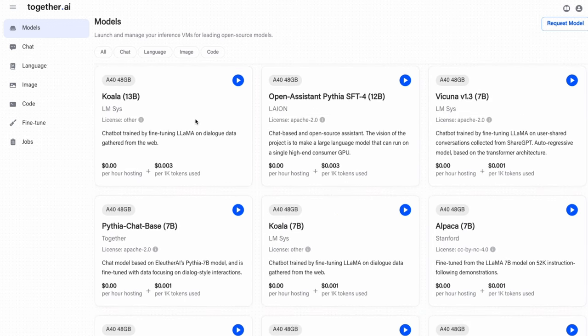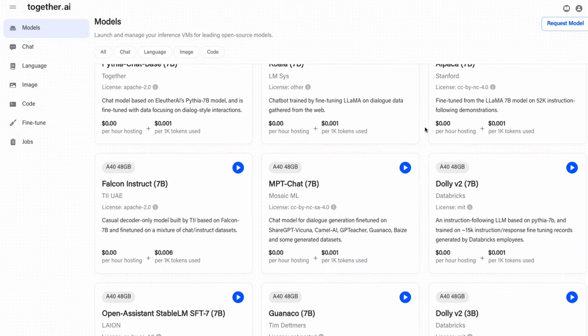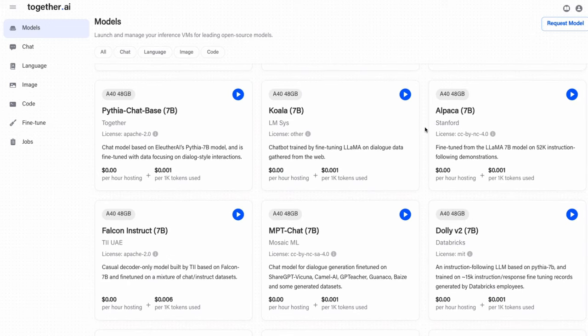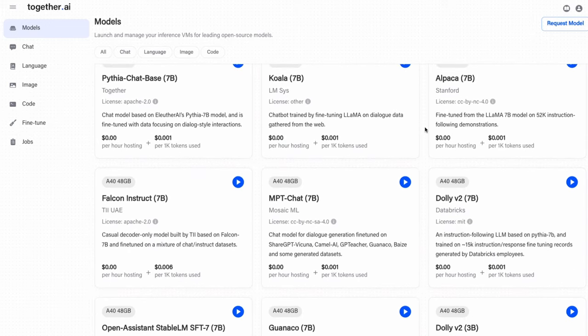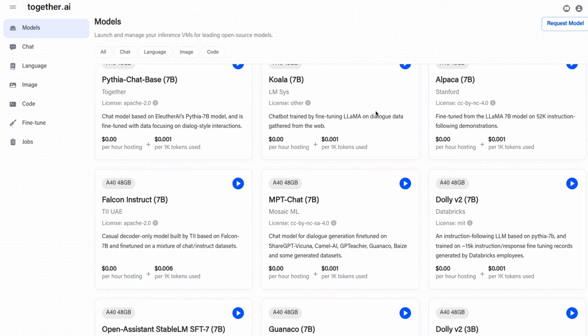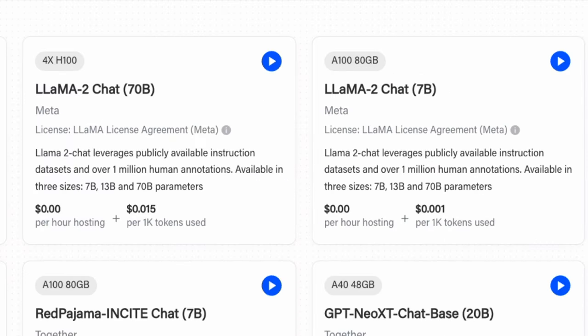They've also got some of their own fine tunes, including a number of different interesting models. They've got a lot of the original Llama 1 models, the fine tunes like Alpaca, Vicuna, Koala, those sorts of things that you could access. The one that we're interested in is the Llama 2, in this case, the chat model here.